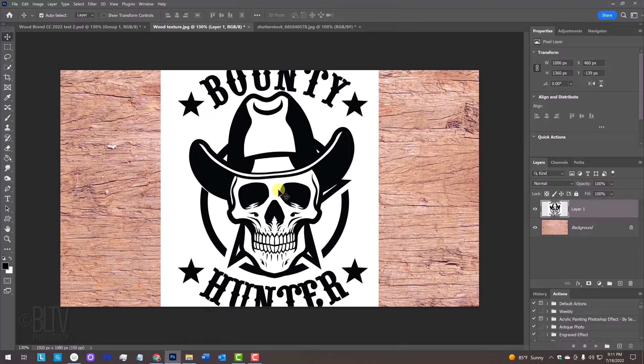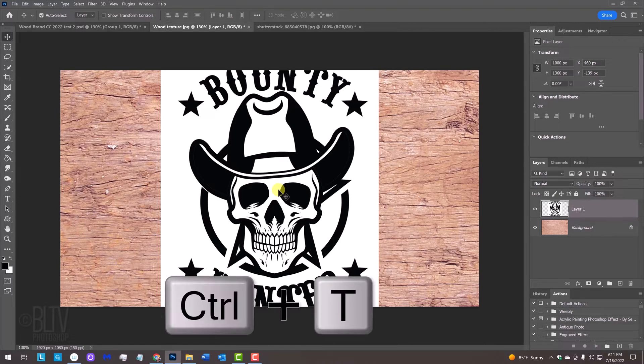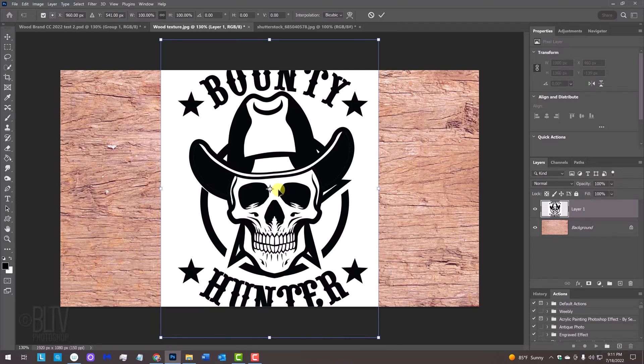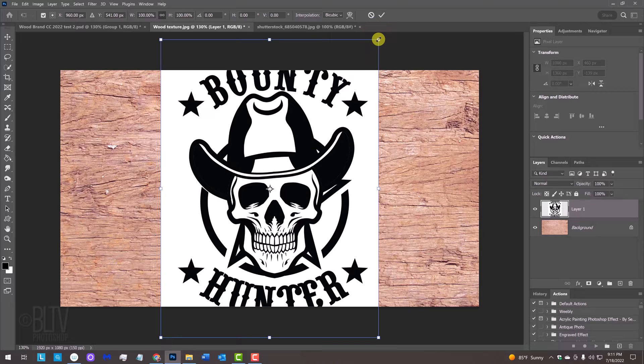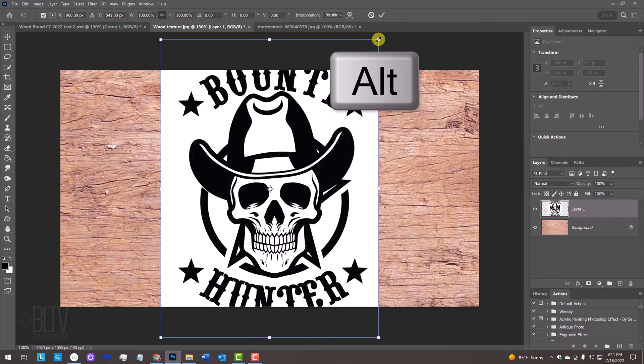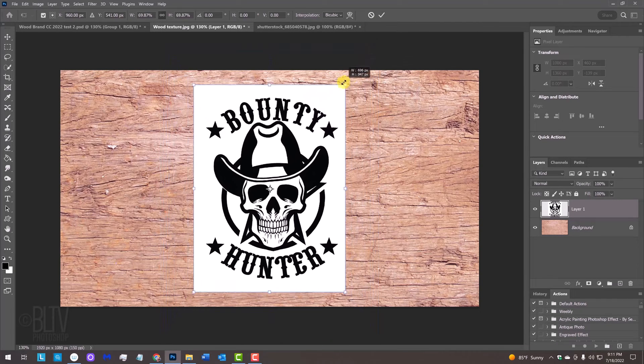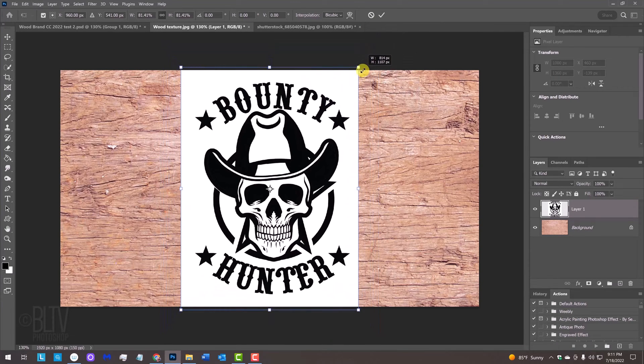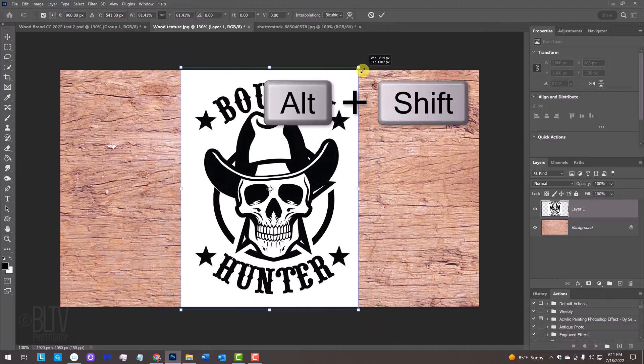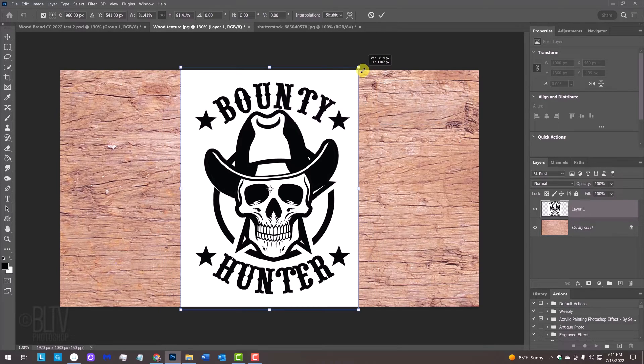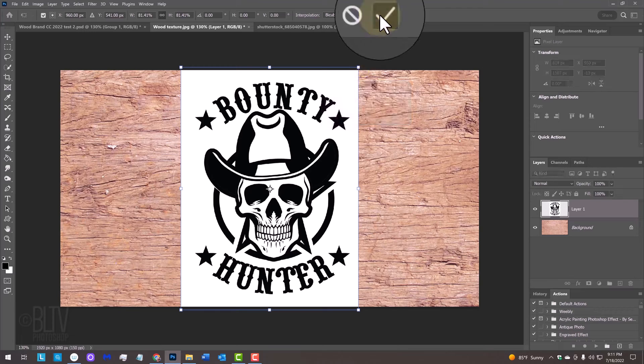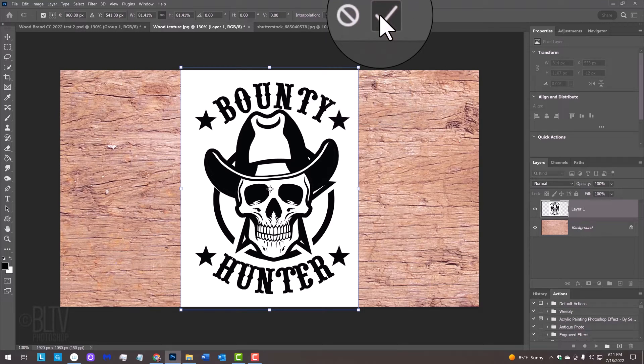To resize it, open your Transform Tool by pressing Ctrl or Cmd T. Go to a corner. In versions CC 2019 and later, press and hold Alt or Option as you drag it in or out. In earlier versions, press and hold Alt or Option plus Shift as you drag it. Then press Enter or Return or click the checkmark at the top.